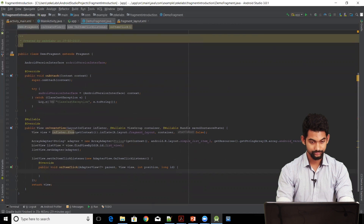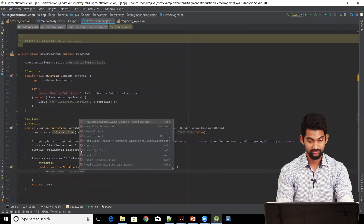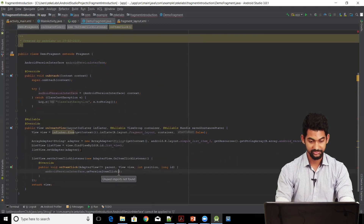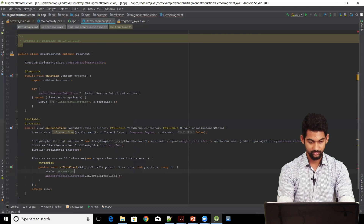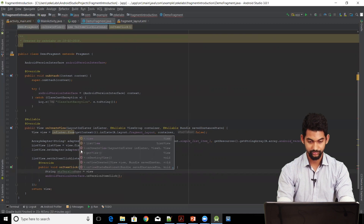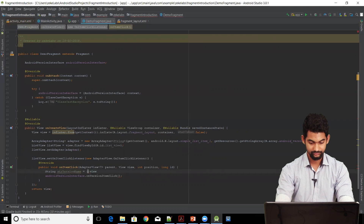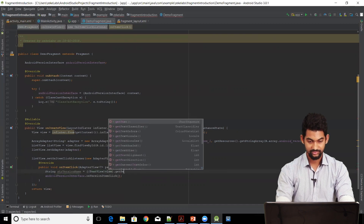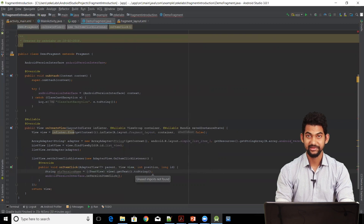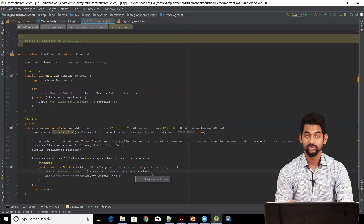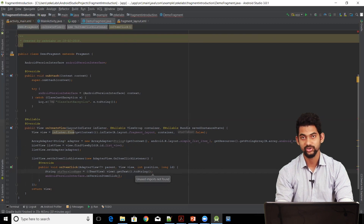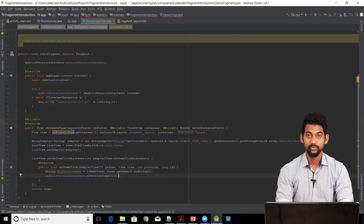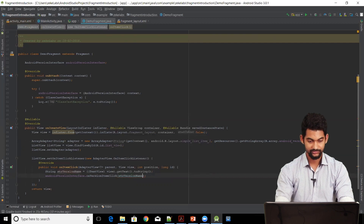All we need to do is pass our string versionName to this interface when the list item is clicked. So: androidVersionInterface.onVersionItemClick. We'll get the string from the view item — String strVersionName — type-cast the view to a TextView, then call getText().toString() on it. This is the same thing we did in the login app to get text from an EditText or TextView. Let's pass this variable to our interface function: strVersionName. Our fragment is ready.